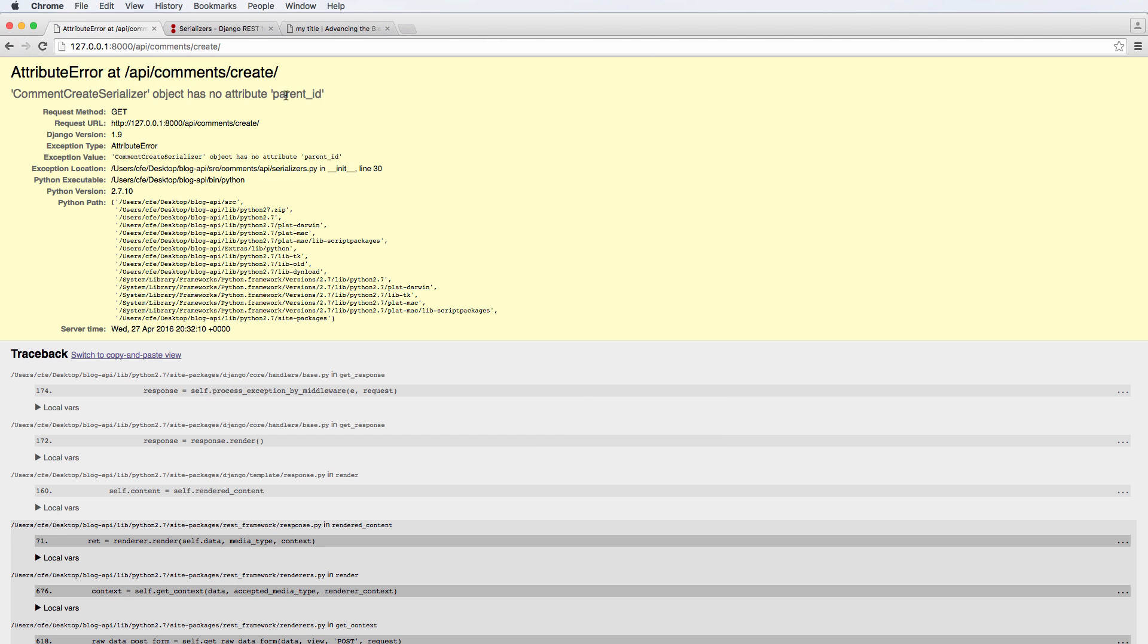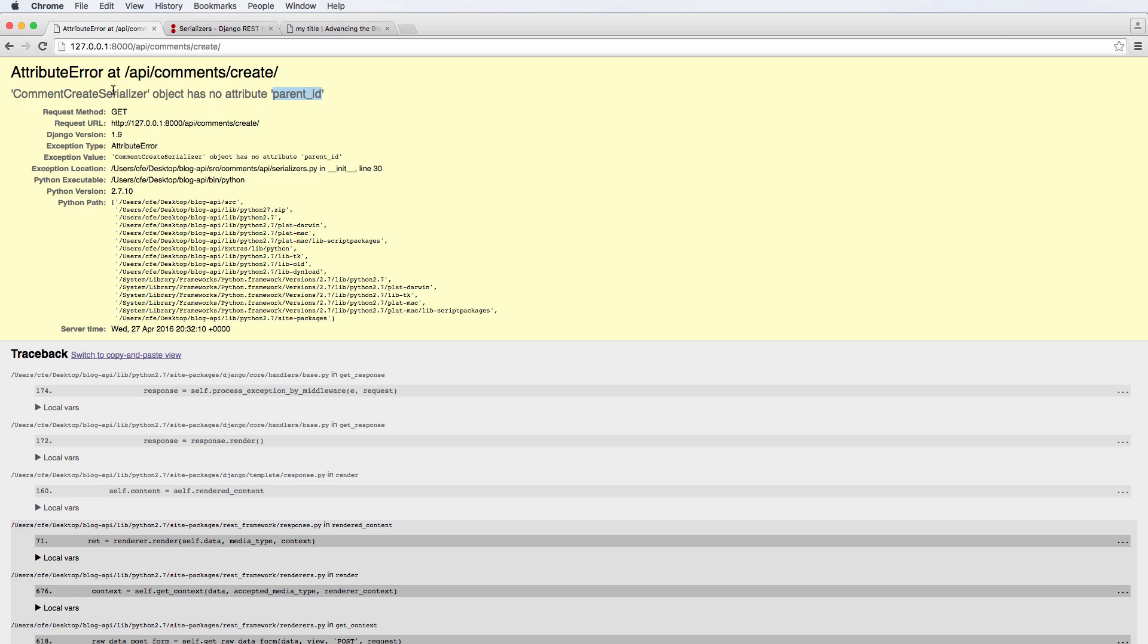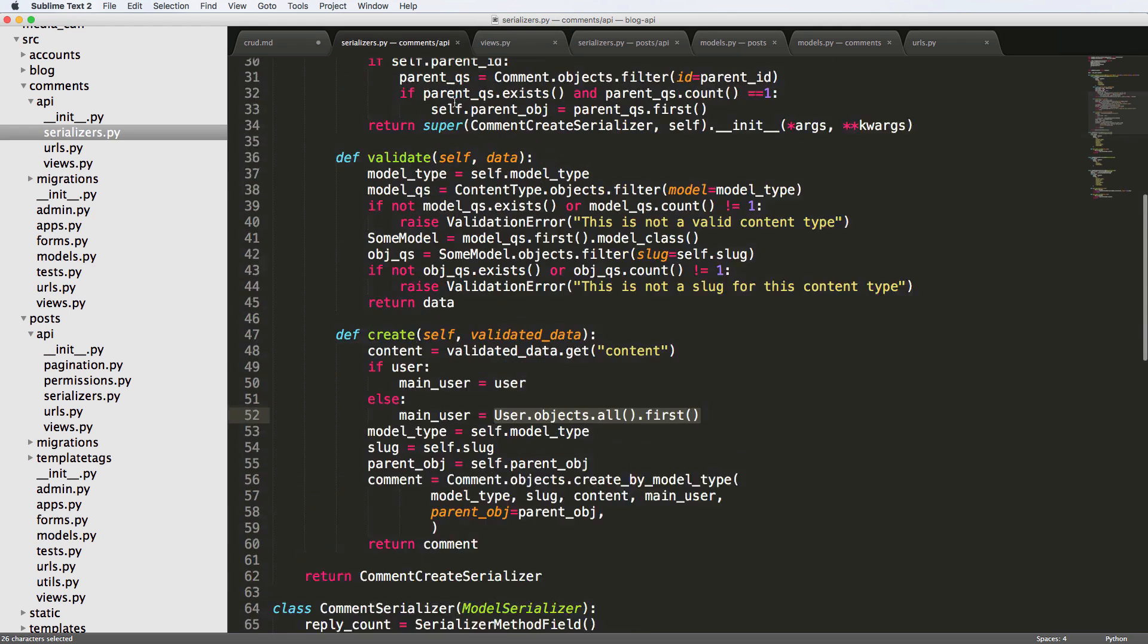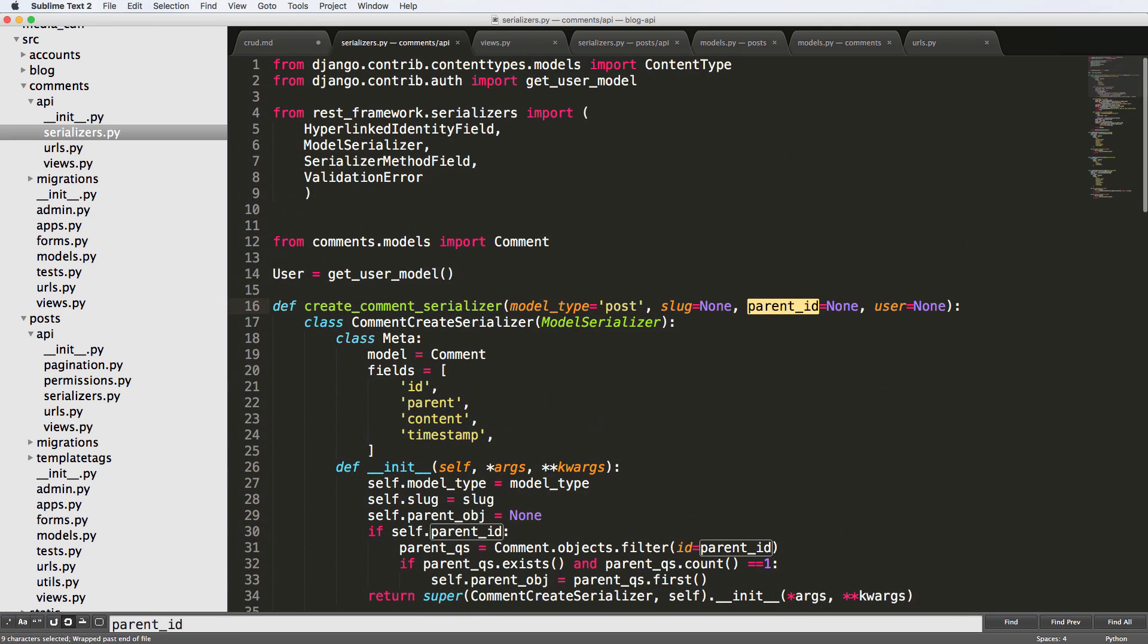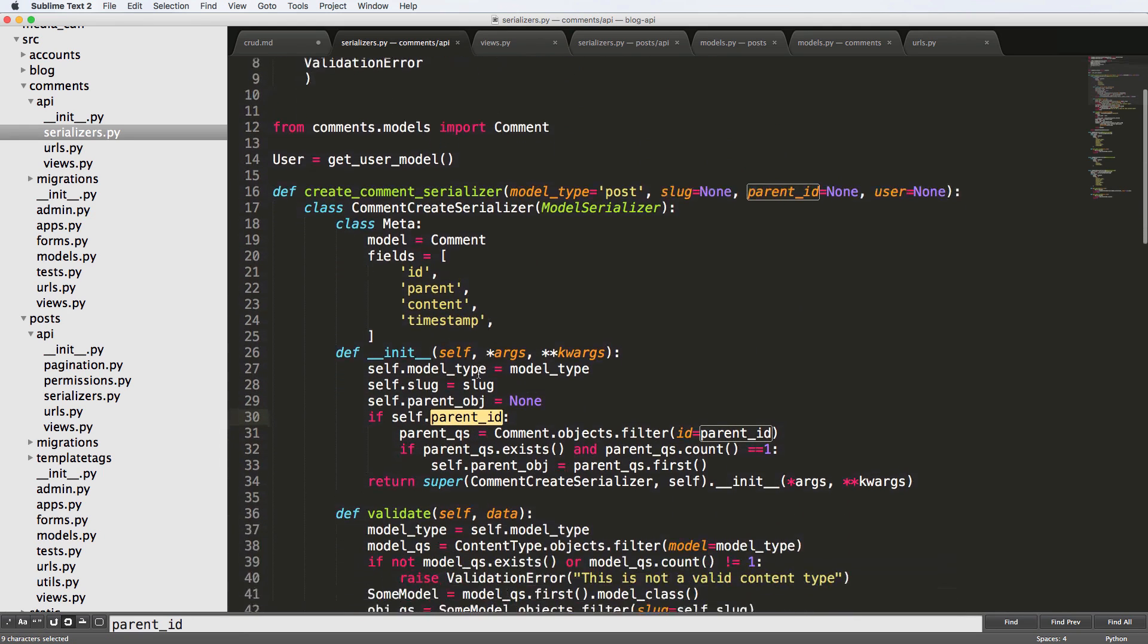And we get another argument error. Comment create serializer object has no attribute parent_id. So parent_id is the problem. And this is comment create serializer. So let's go look at the comment create serializer. And let's look for parent_id, we pass it as an argument.